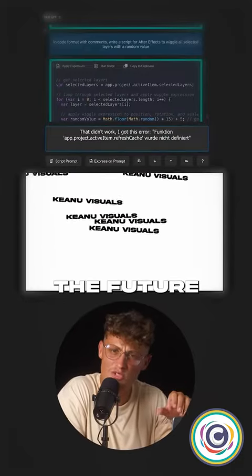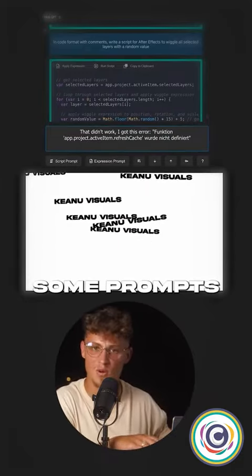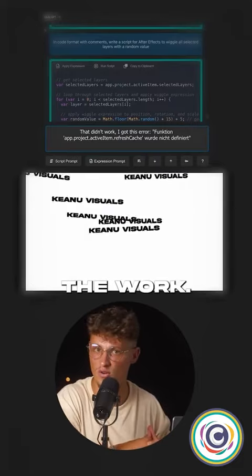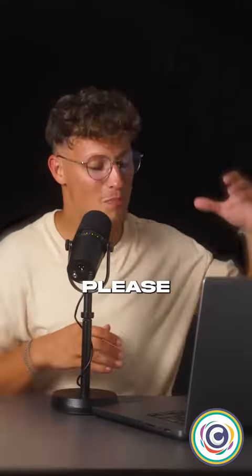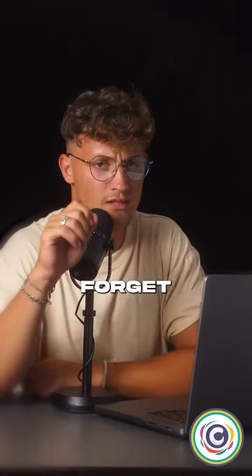Is this the future of editing? Write some prompts and let the machine do the work. What do you think? Where is this heading? Please write your opinion down in the comments. And don't forget to like and subscribe.